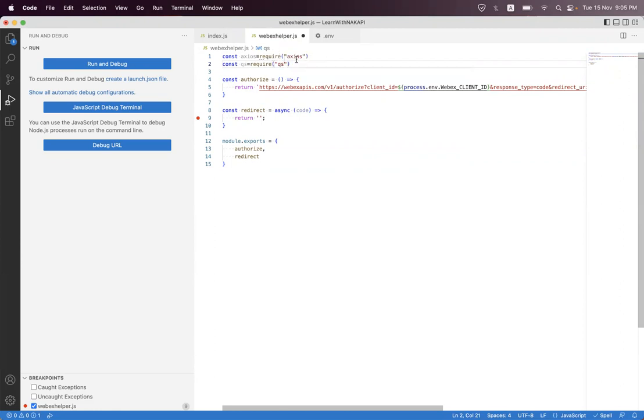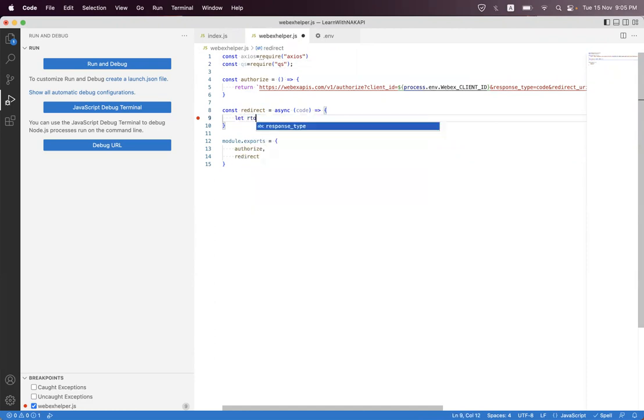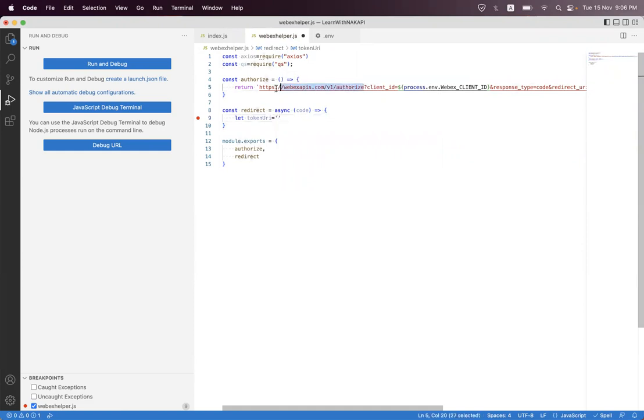And then first we will get the token URL. We'll copy that from here.